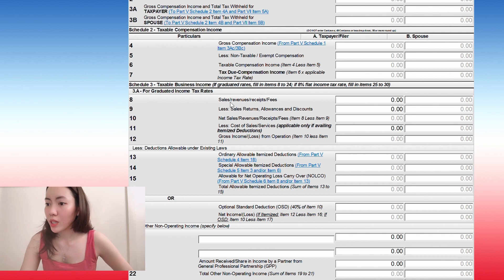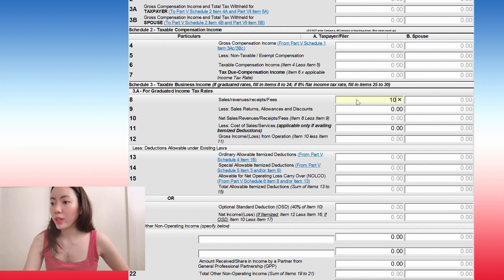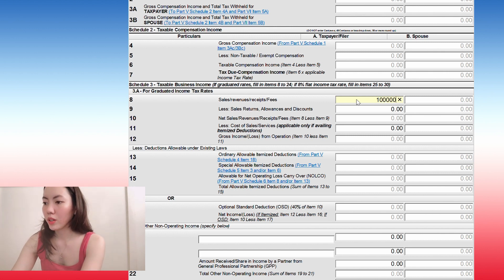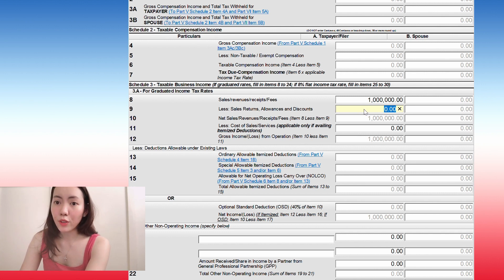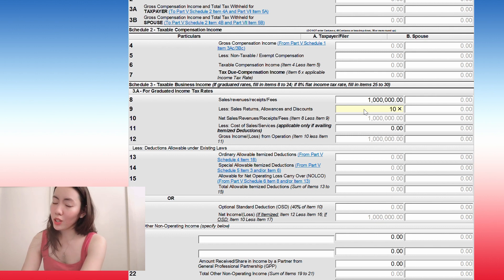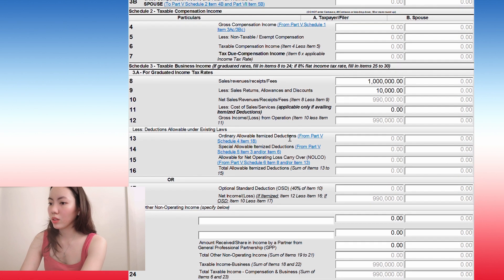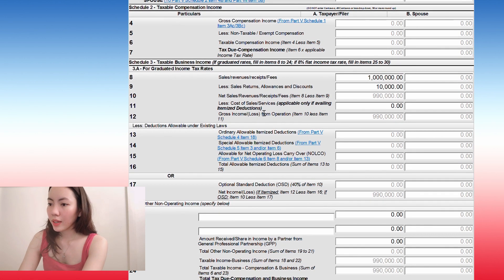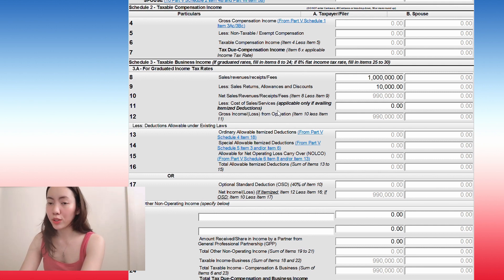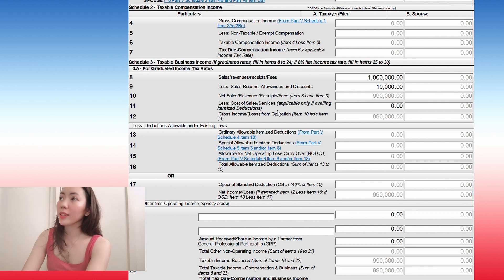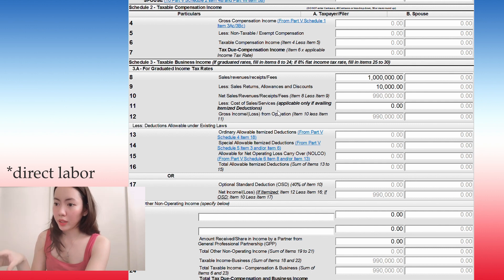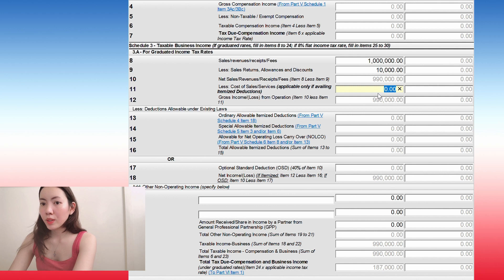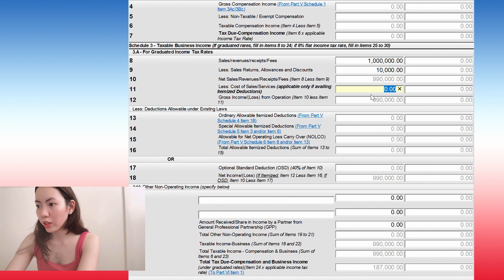Here you're going to put in your total sales for the year. So let's say you earned 1 million. And then if you have any sales returns, allowances, or discounts, let's say you gave people like a 10,000 discount. And then you have to put in your cost of sales. So these are the direct costs. For example, if it's a product, it would be the materials and the labor that goes into your direct costs or your cost of sales. So let's say your cost of sales is 20% of your total sales. So that's 200,000.